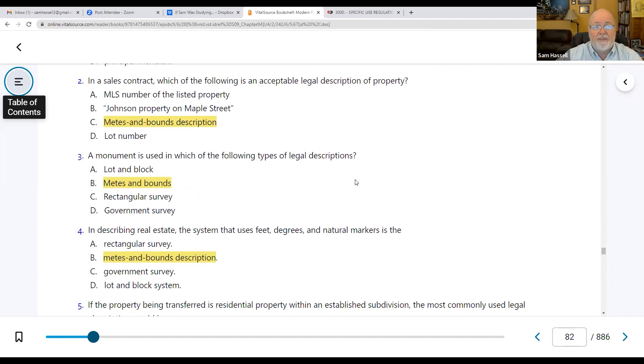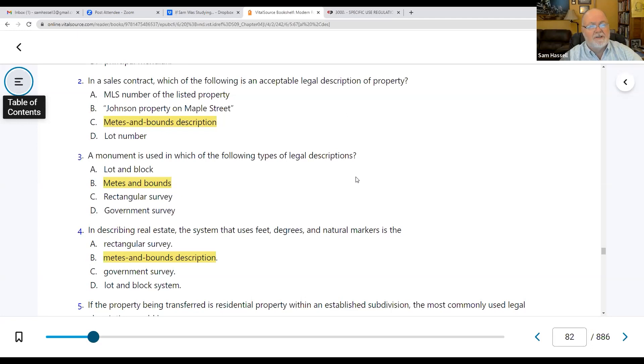It would have to be the whole thing — lot, block, section number, subdivision. A lot number alone is not enough. So the metes and bounds description is the one we would use as the legal description.